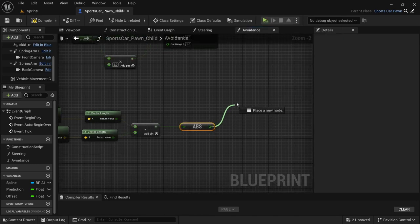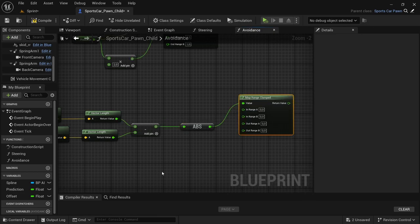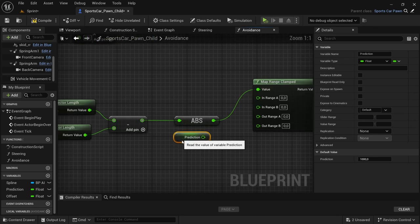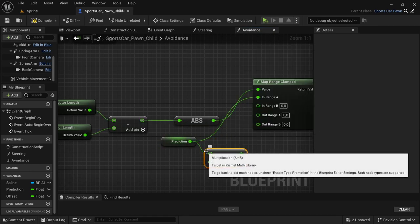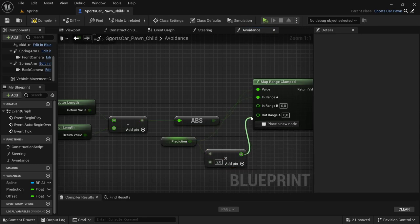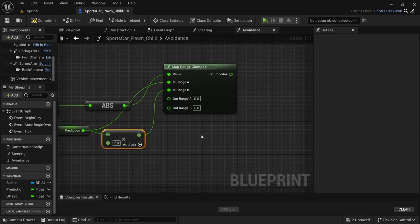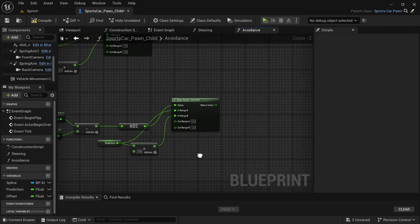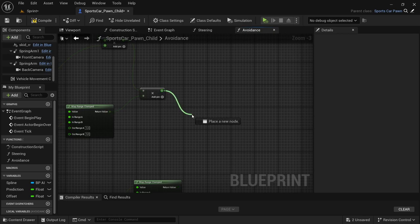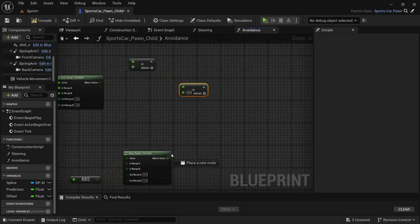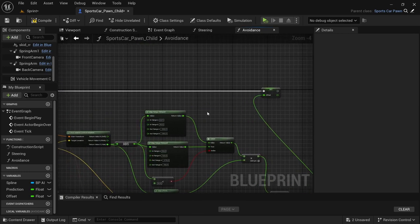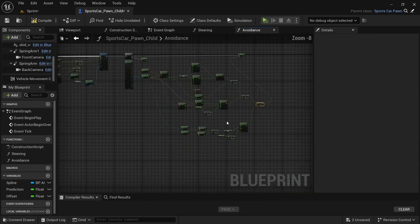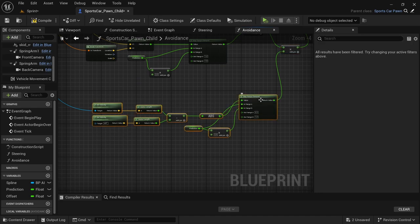From the subtract, drag off and look for an 'absolute float'. From the absolute float, look for another map range clamped. Drag in the steer prediction, connect it to the in-range A, drag off from it and multiply by 2 for the in-range B. The out-range A is negative 0.03 and out-range B is 1. From the second multiplier we created, drag off for another multiply and connect the map range clamped to it. From the last multiply, connect that to the offset that's connected to the true pin from the branch node. That completes the entirety of the recreated avoidance code from MathB.